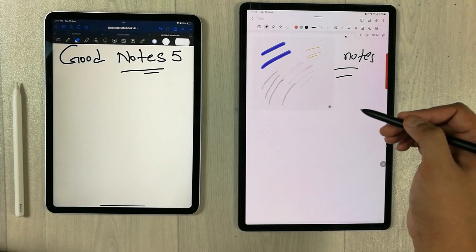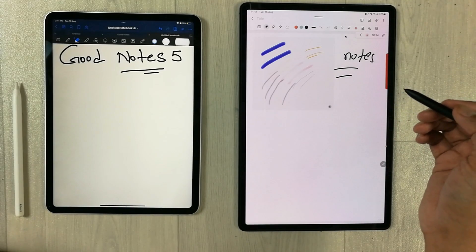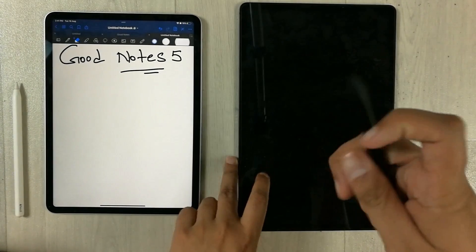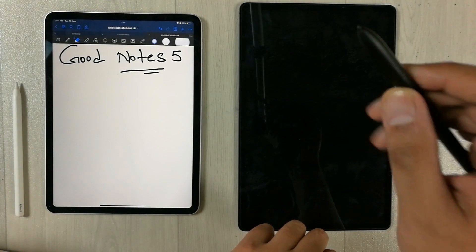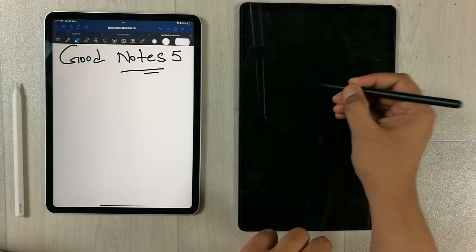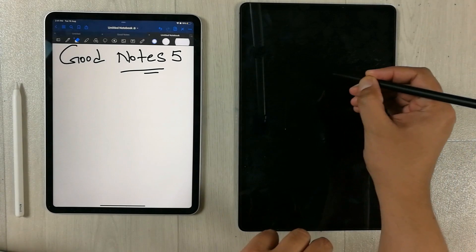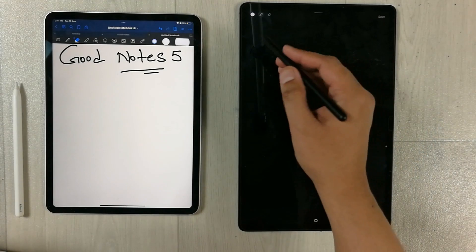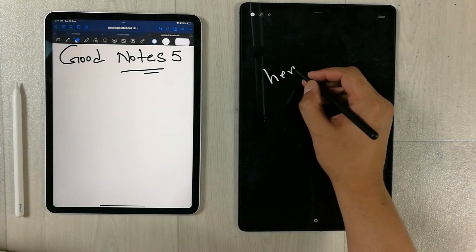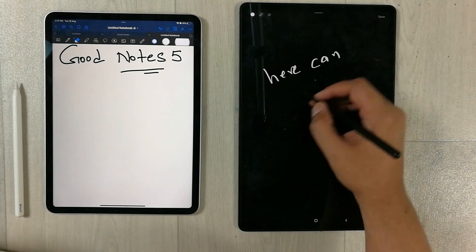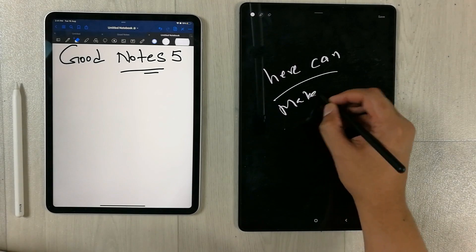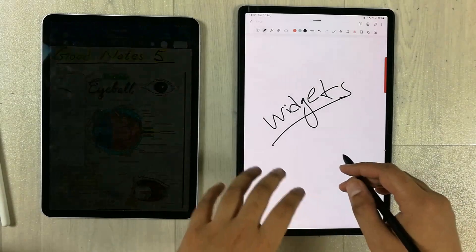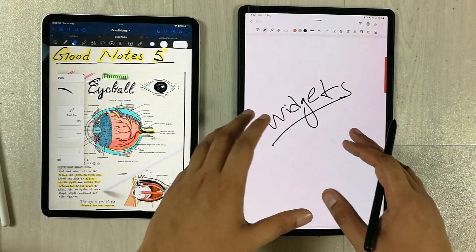The next Samsung Notes feature is off-screen notes. Even when your tablet is locked, you can press and hold the S Pen button, tap on the screen twice, and Samsung Notes will open so you can immediately write anything and make notes.